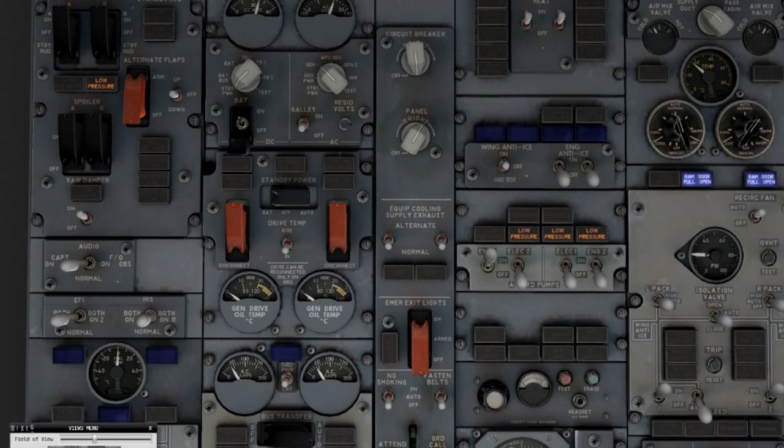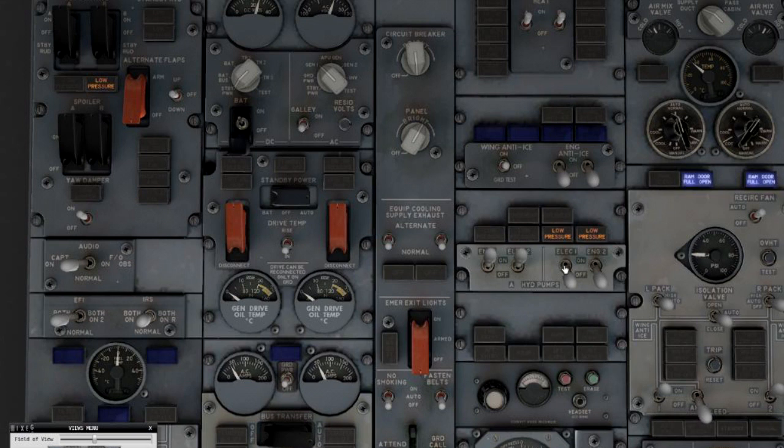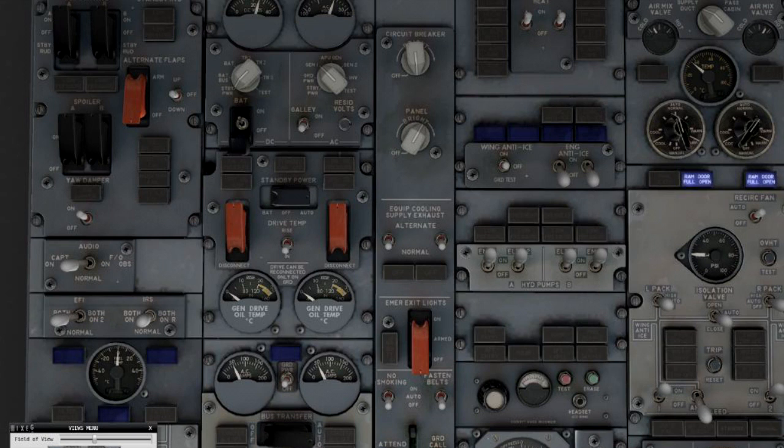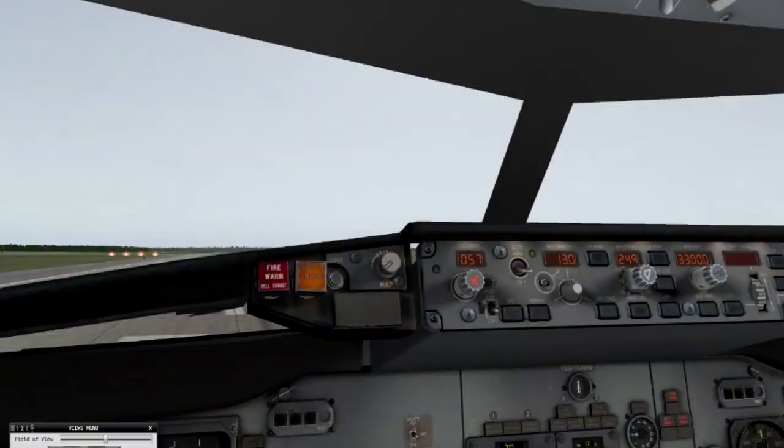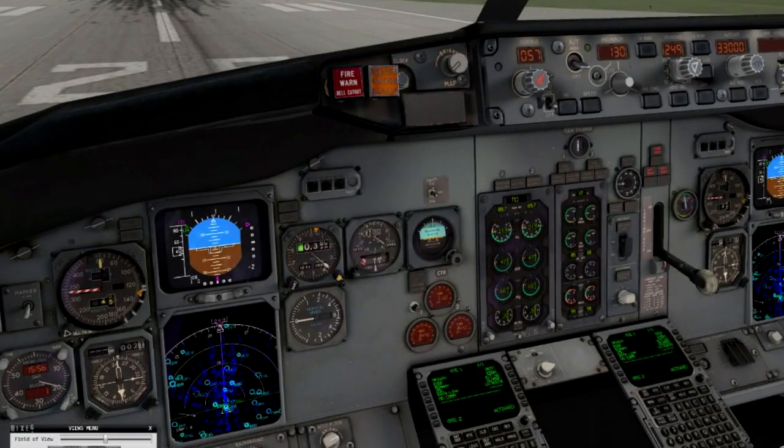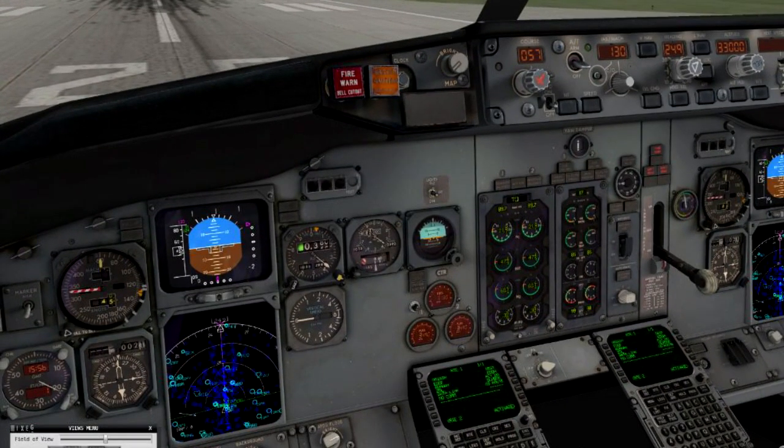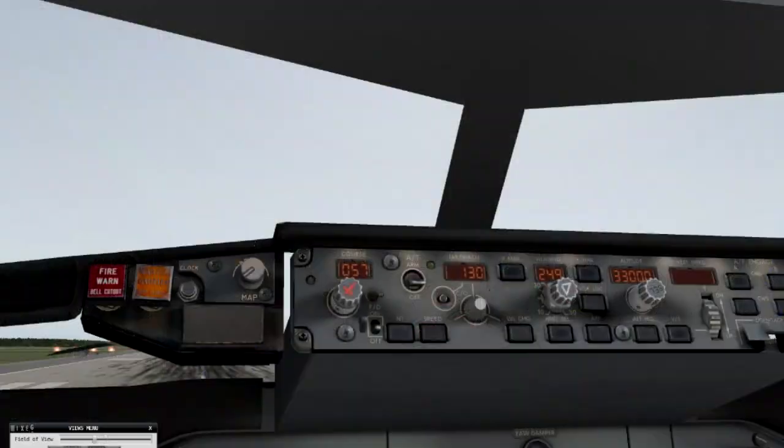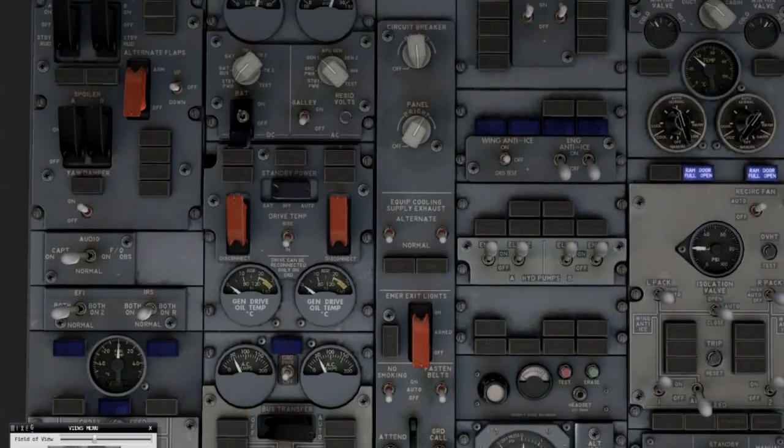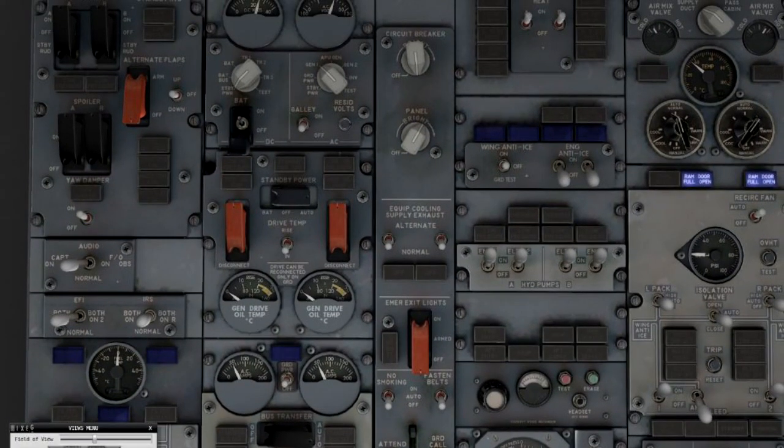You can see the needles at the generator power draw twitch as the electrical pumps come online. I'll point that out again in a minute. I hit the brakes and the parking brake, plane is safe for now. I'll show you how the elec pump turns on and off again and you can see the needle twitch.